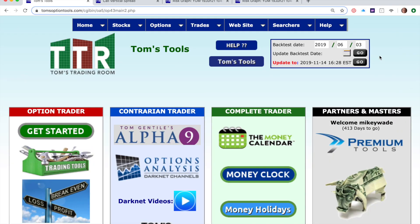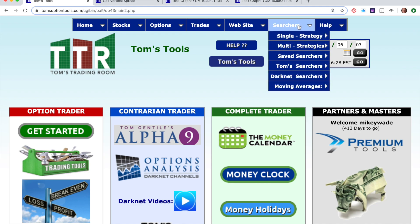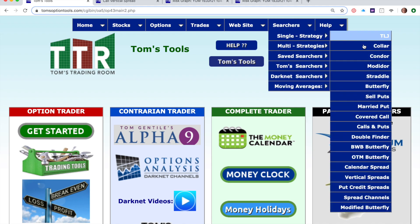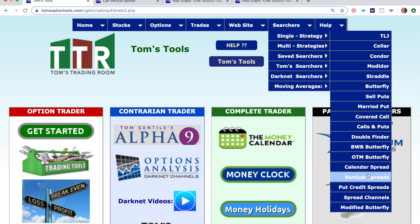First off, in order to demonstrate, I'm going to backtest to 6-3-2019. Be sure to use this backtesting tool — it gives you the ability to actually test your systems historically and make sure they actually work. The searcher I'm going after is under Searchers, Single Strategy, and Vertical Spreads right down here towards the bottom.